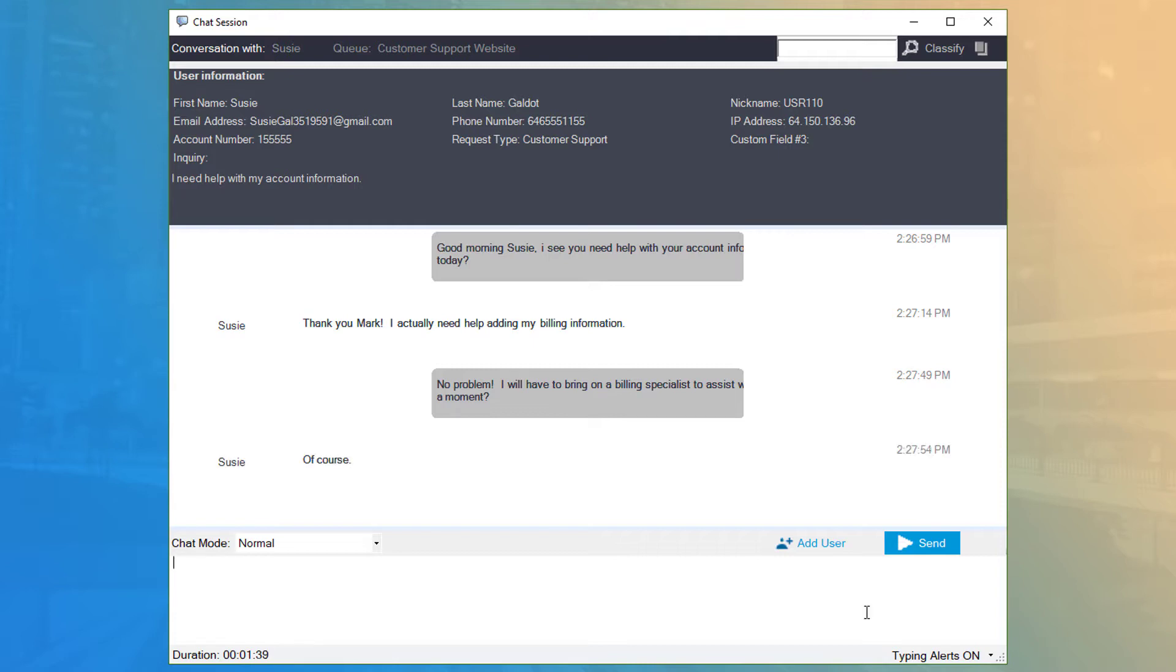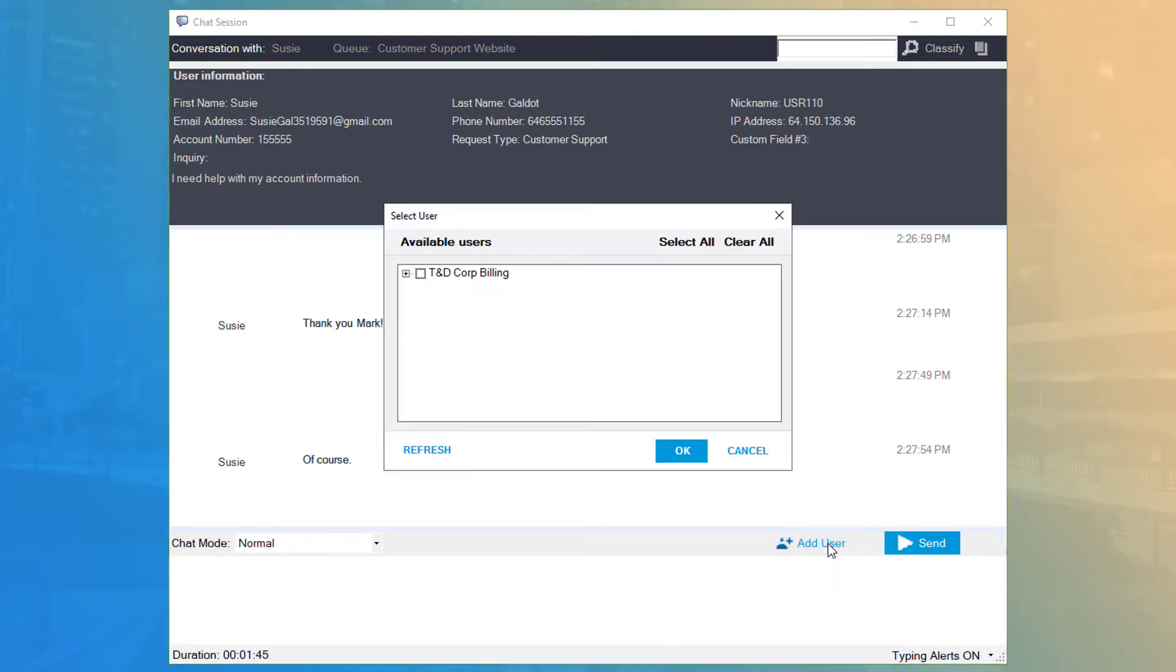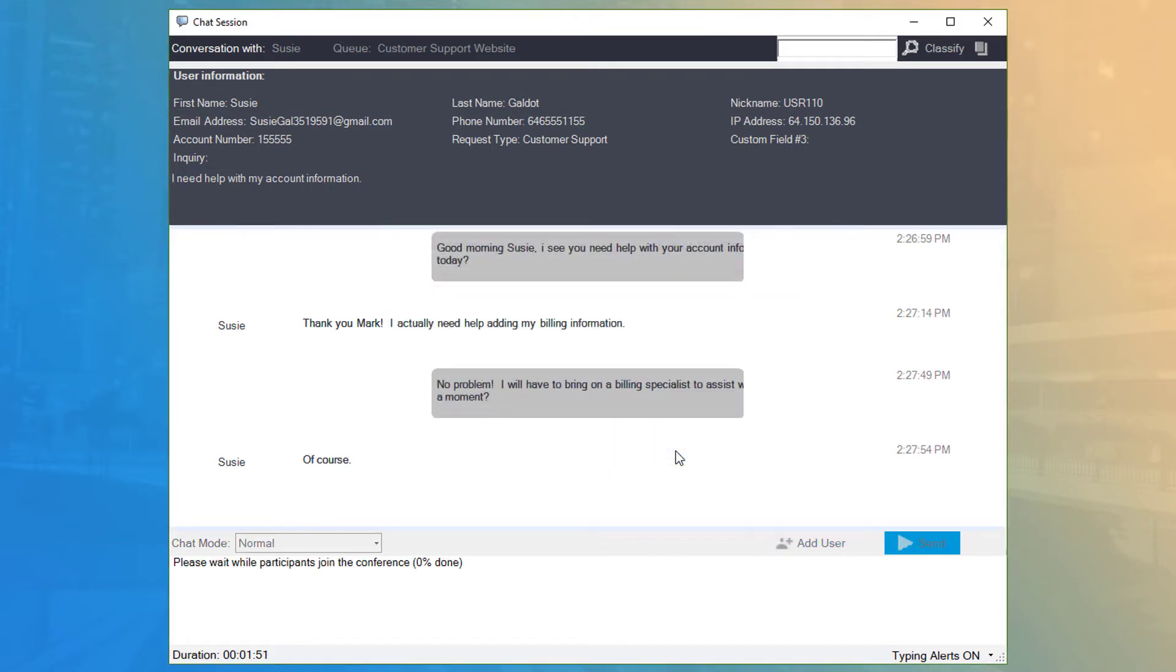On the middle toolbar, you can click Add User to add an agent to the current chat. This is useful if you need to transfer the customer to another agent for chat assistance.